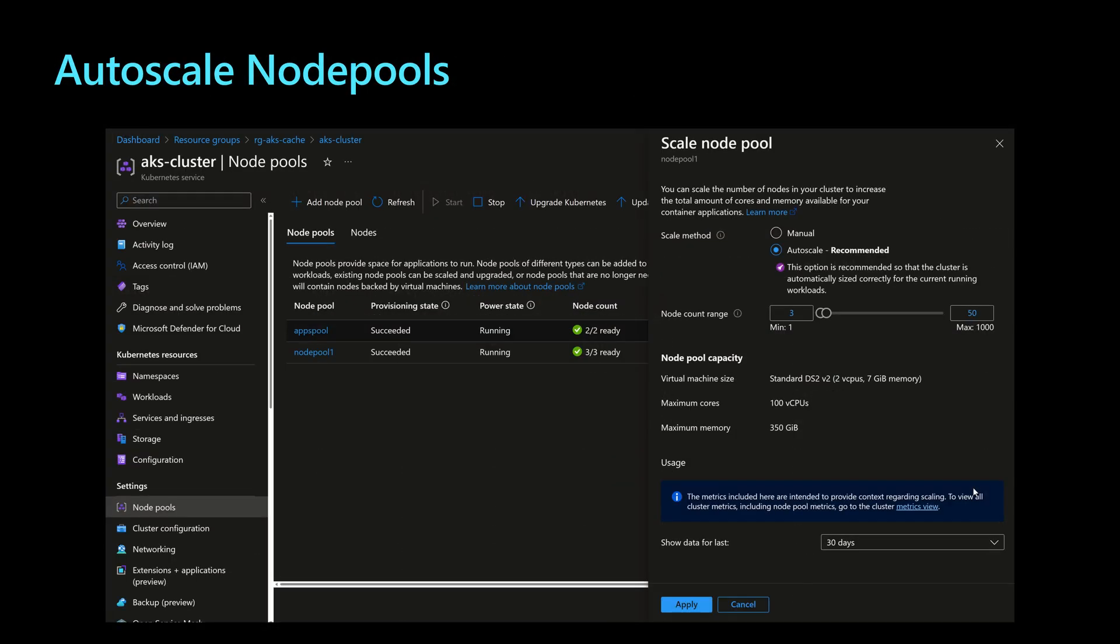In an AKS cluster, we can have one or multiple node pools. What we can also have is to auto scale the node pools independently. So in this case, in this screen, I might have a system node pool and I can have also one or multiple user node pools and they can specify the auto scaling rules for those node pools independently.